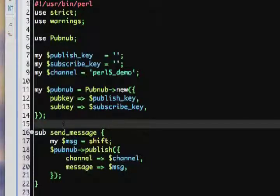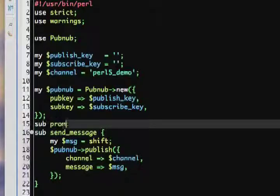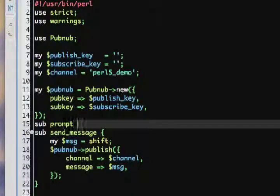To make a quick interactive program, we'll make a prompt subroutine, where all it does is print input message.